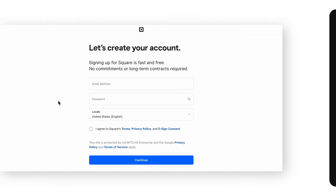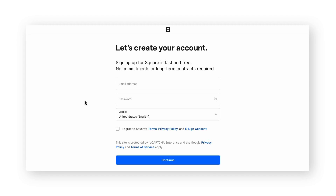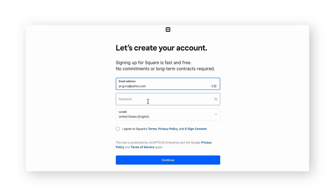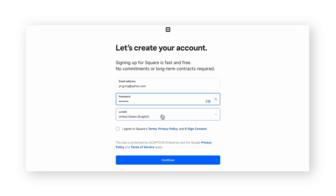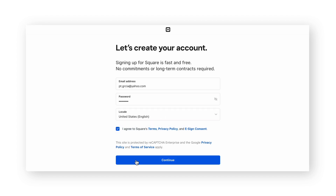If your franchisee is new to Square, they'll want to go to the Square sign-up page to create an account. They can enter their email, password, choose the locale of their business, then agree to the terms and continue.